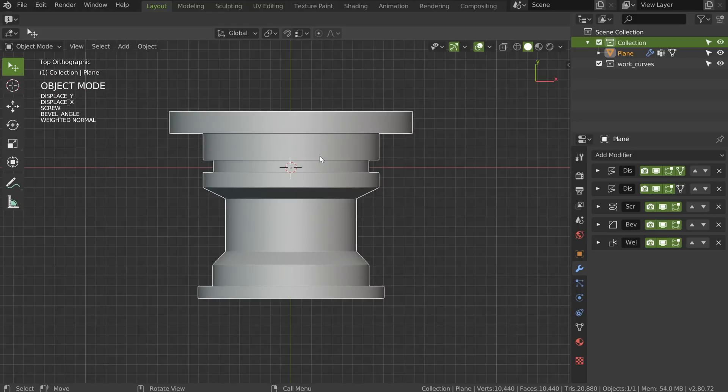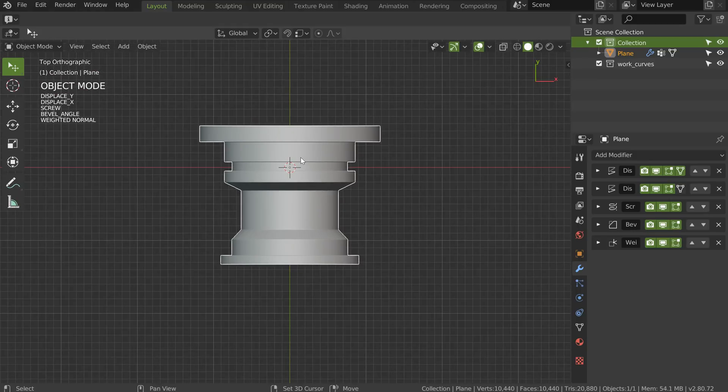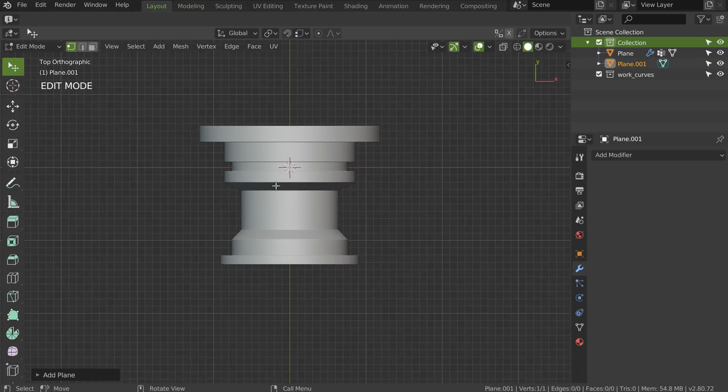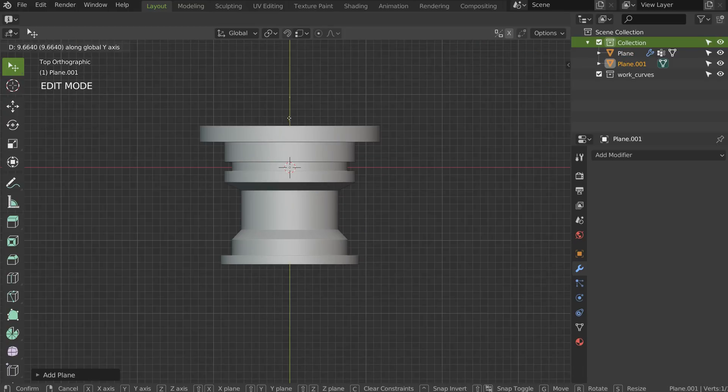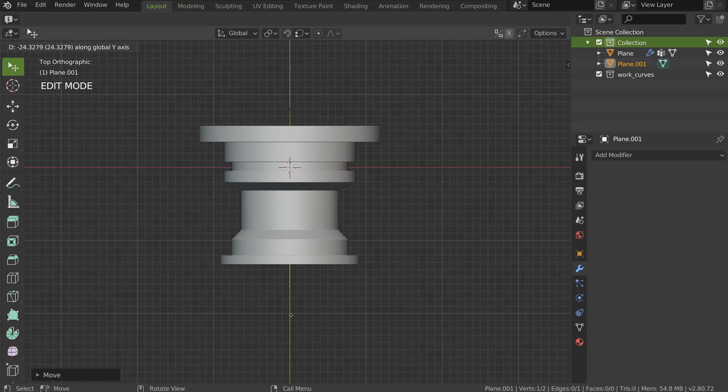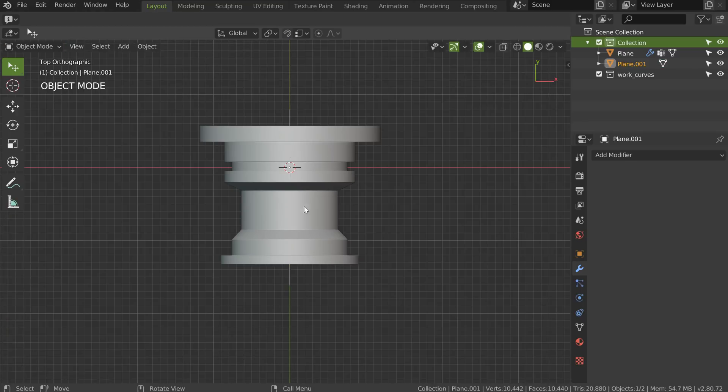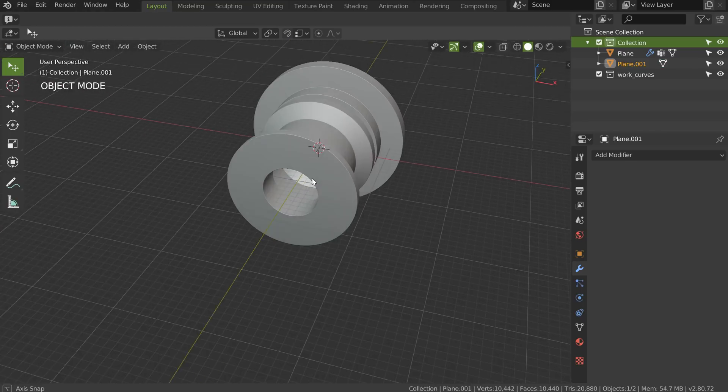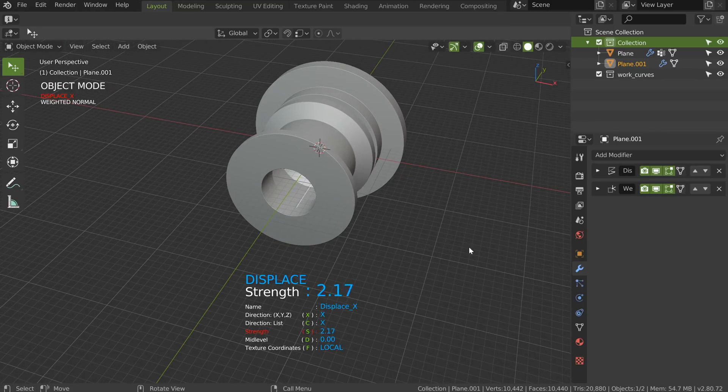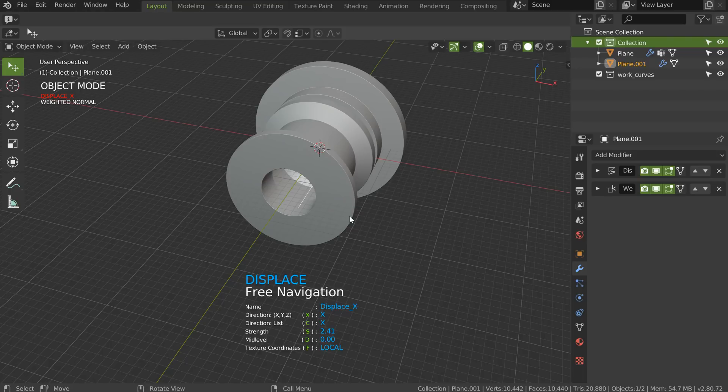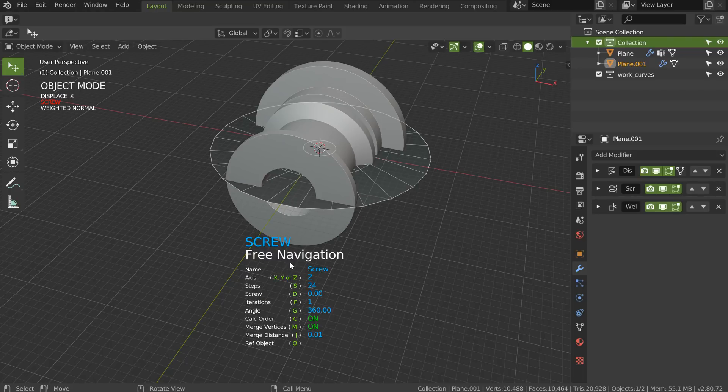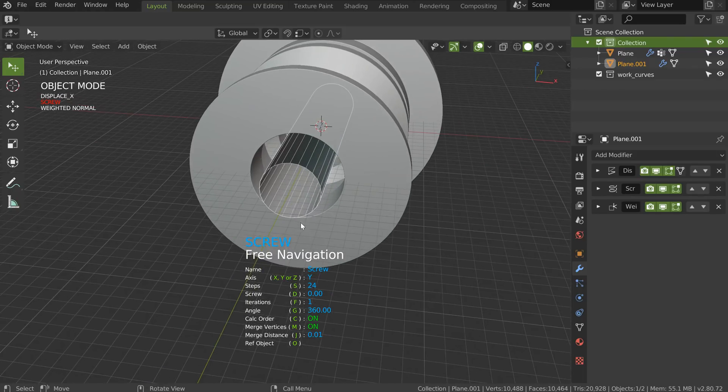I will go in top view now. I will create another vertices, just move it with G here. I will extrude with E. On this one, what I will do is to first add a little displace, then add a screw in Y again.